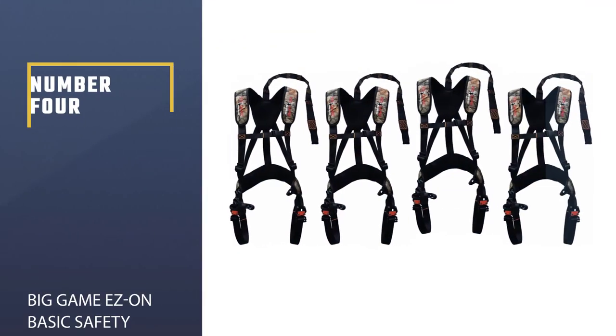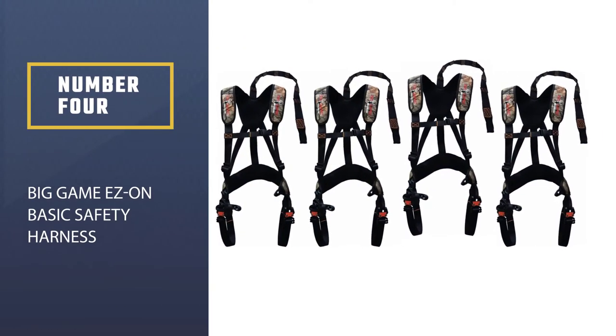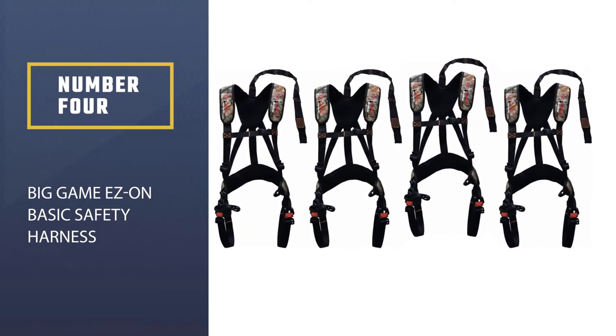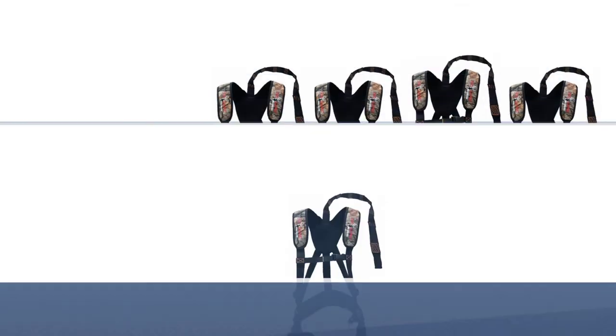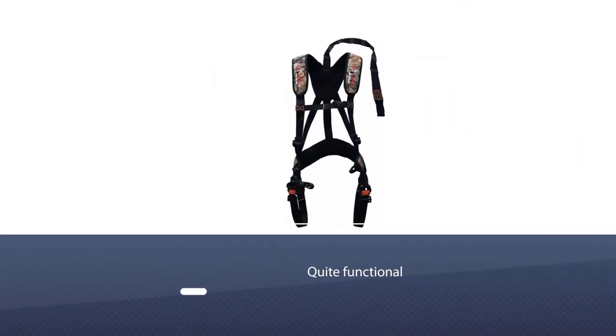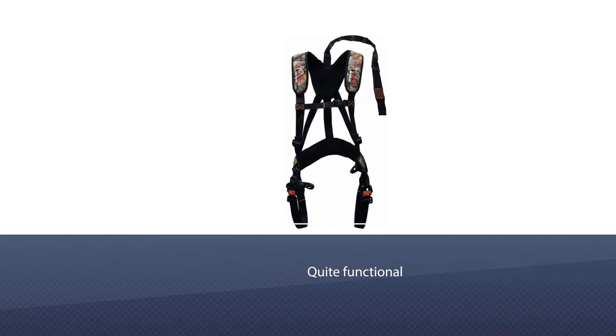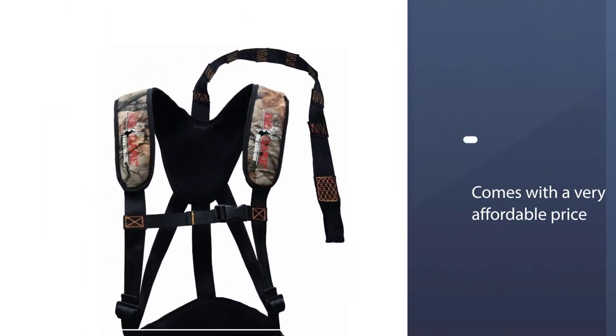Number four, Big Game Easy On Basic Safety Harness. If you want to settle for something a lot more basic yet still quite functional, the Big Game Easy On could be your best choice. It comes with a very affordable price yet it could still function beyond what you pay for.